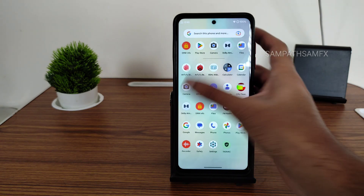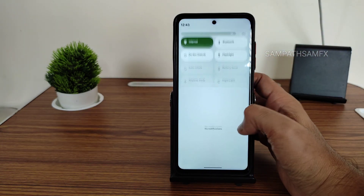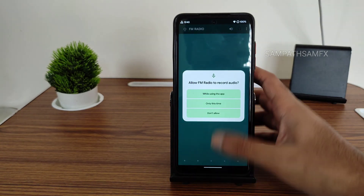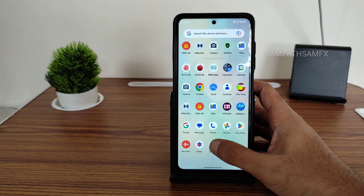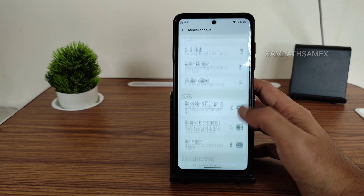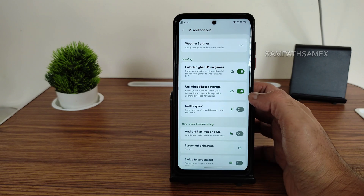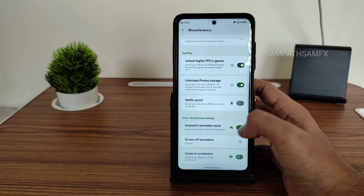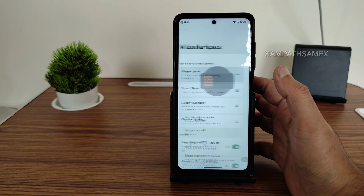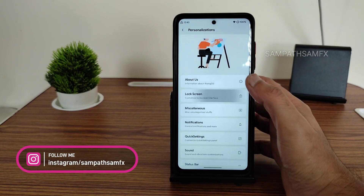Dolby Atmos is an added feature — you can use it and it will make a difference while playing music and videos. FM Radio is also included in this ROM. Moving into Settings, under Personalizations you can enable high FPS count in games like BGMI, unlimited photo storage, Android Pie-style swipe to screenshot, and Game Space is also provided.